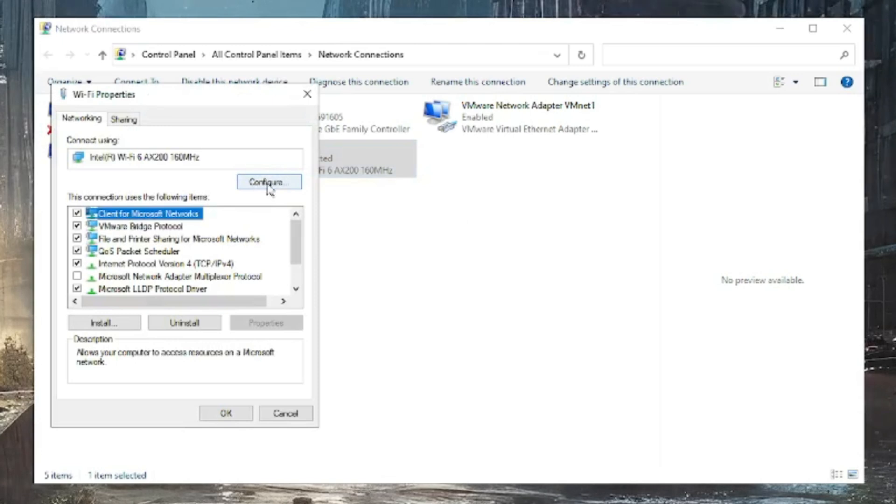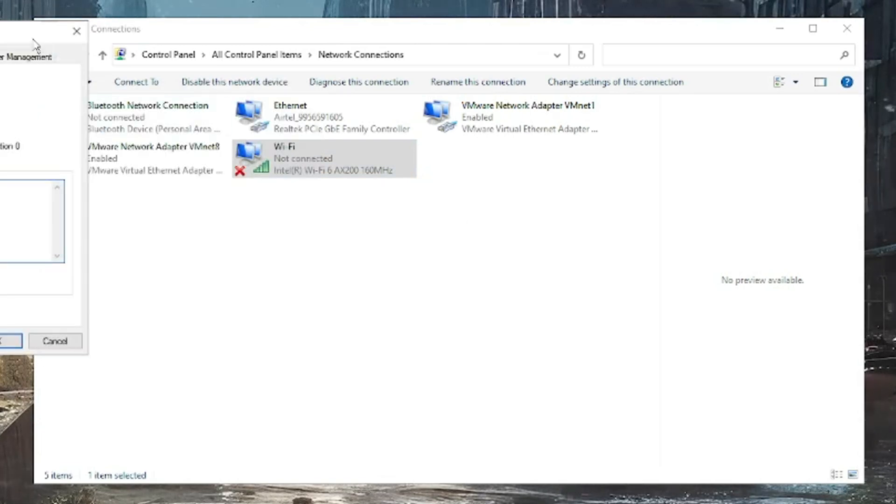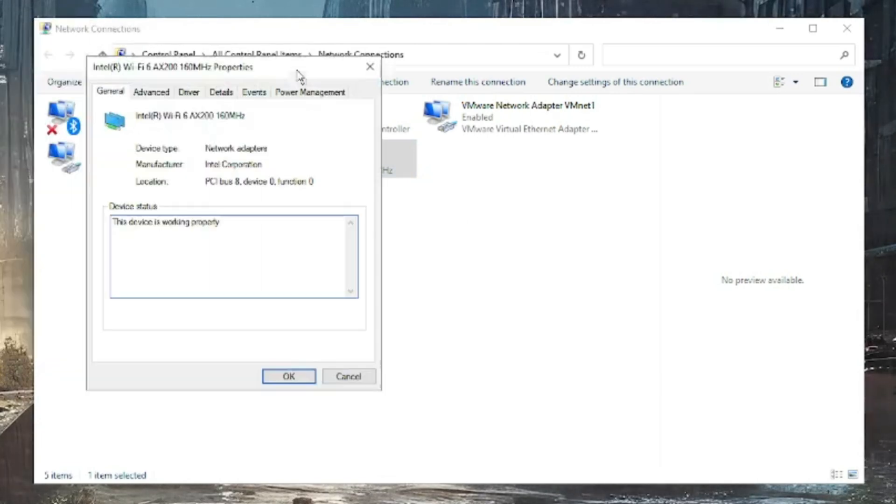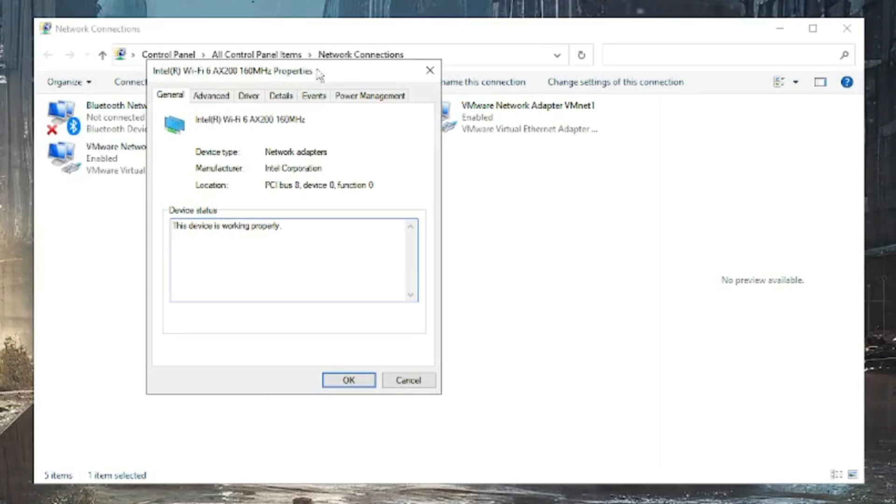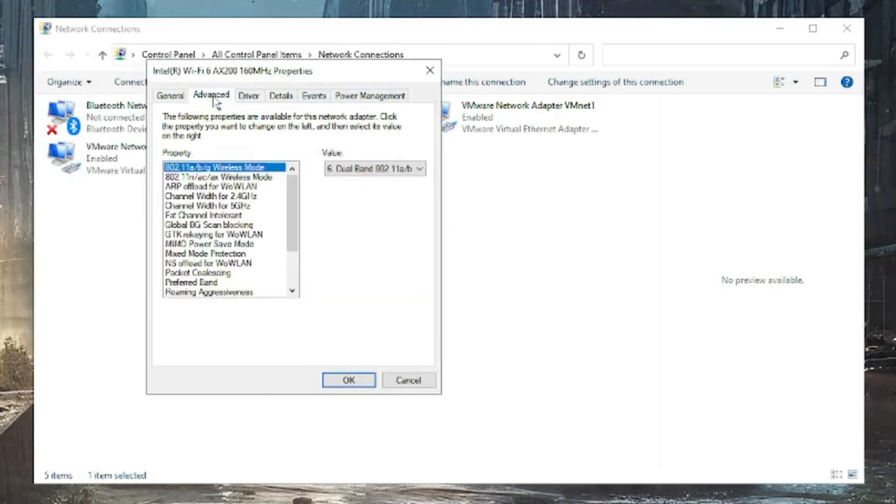Again make a right click on the Wi-Fi, click on Properties. Here you have to click on Configure at the top right. A new properties box will come up. Here you have to click on Advanced.